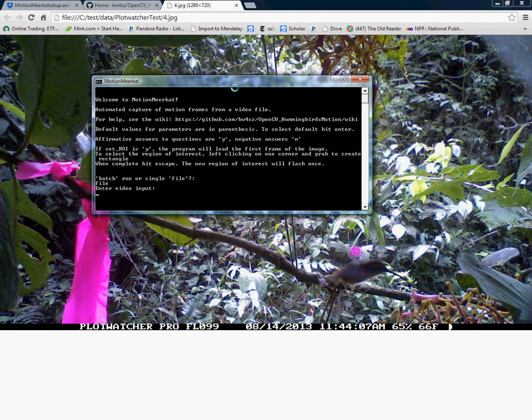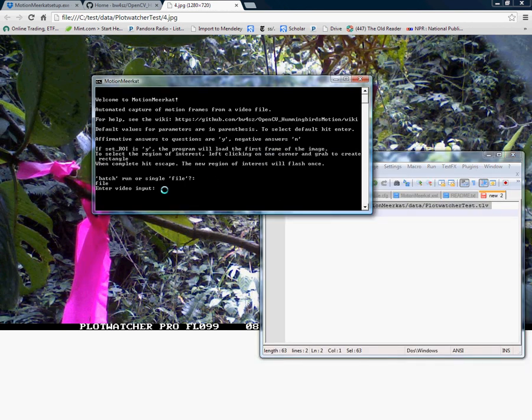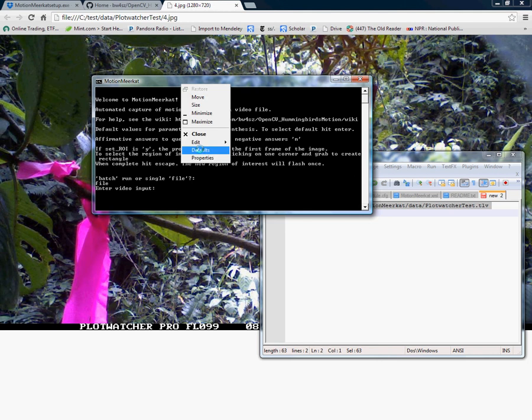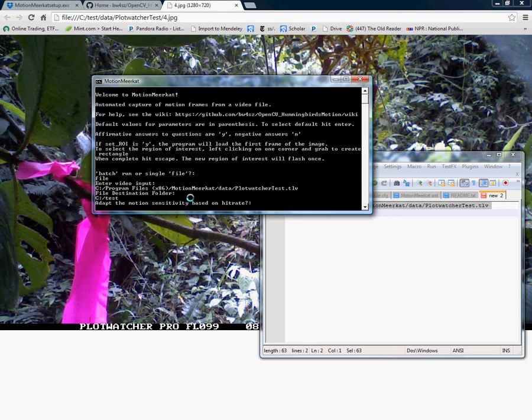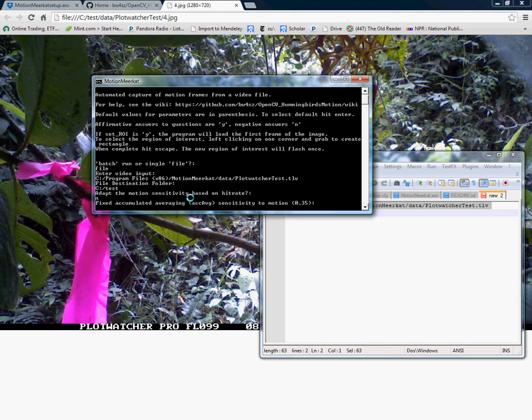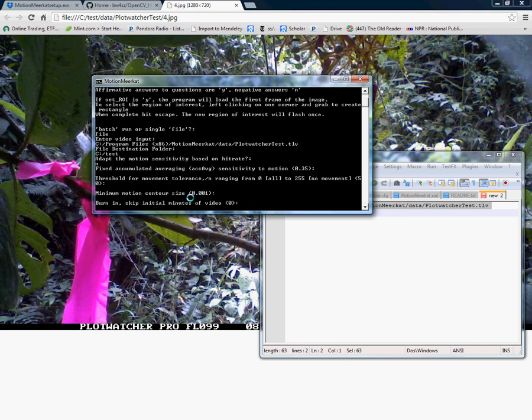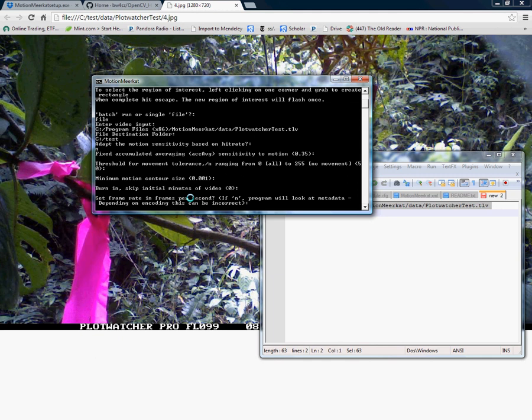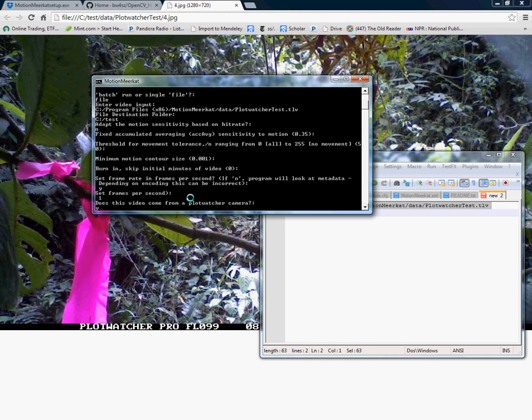File video input. Again I'm going to copy and paste from my destination folder. I'm just going to call this again test. Here I'm not going to adapt the send rate. I'm choosing the defaults for all the initial options. I do want to set the frame rate. It does come from PlotWatcher. But now I'm going to say yes I would like a small region of interest.